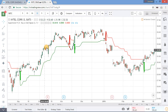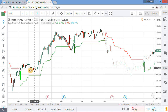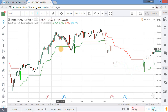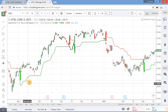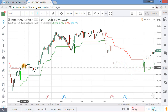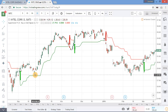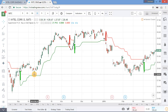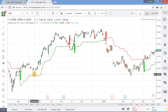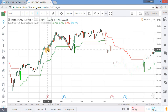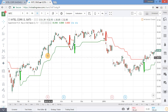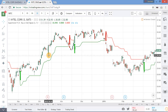In a buy signal, any dip towards the indicator can be used as a buying opportunity. You can see this is an uptrend and we are getting a buy signal here — prices move near this green line. This is a dip so we are getting a buying opportunity. Again prices are near this green line; this is another dip and we are getting another buying opportunity.